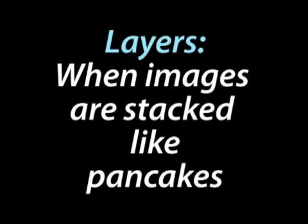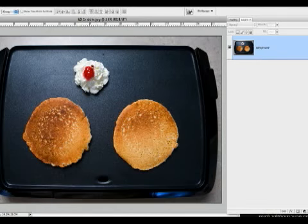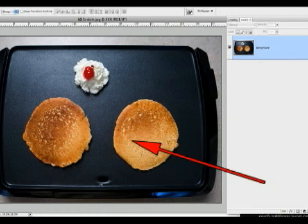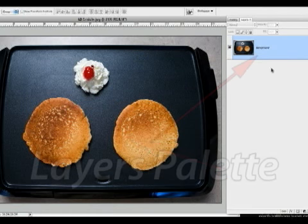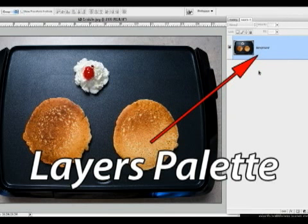In Photoshop, layers are when photographs can be stacked like pancakes. You will have two main windows of concern when working with layers in Photoshop. The first is your main image as seen by the viewer, and the second is called the Layers Palette, which allows you to see individual layer components involved in creating the image.